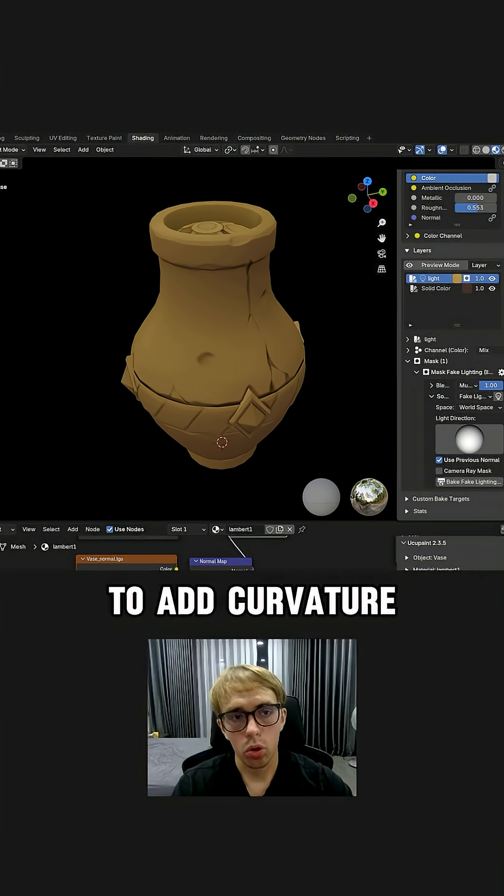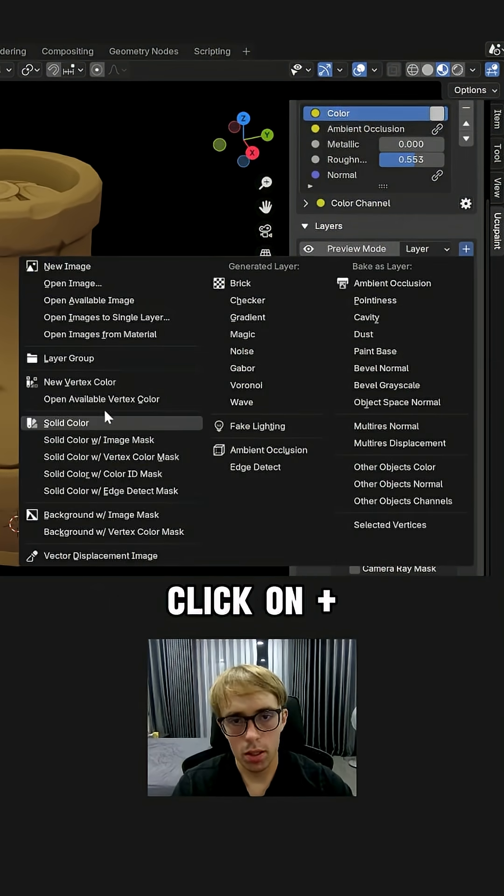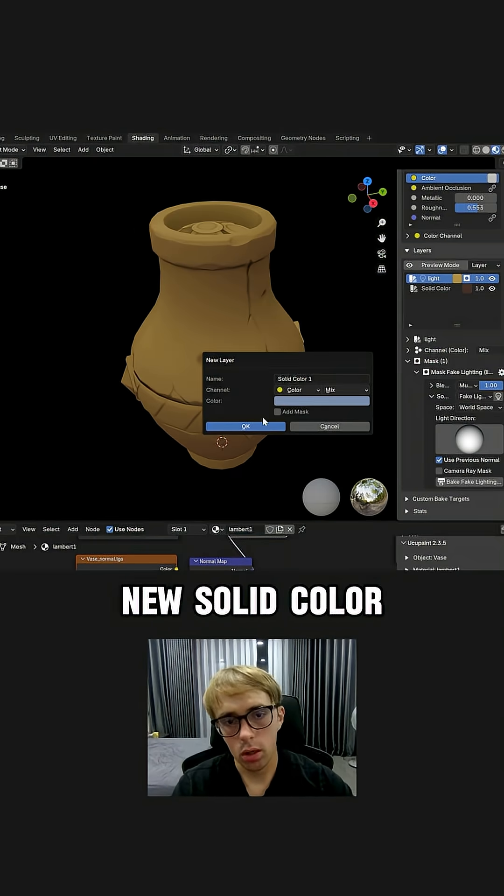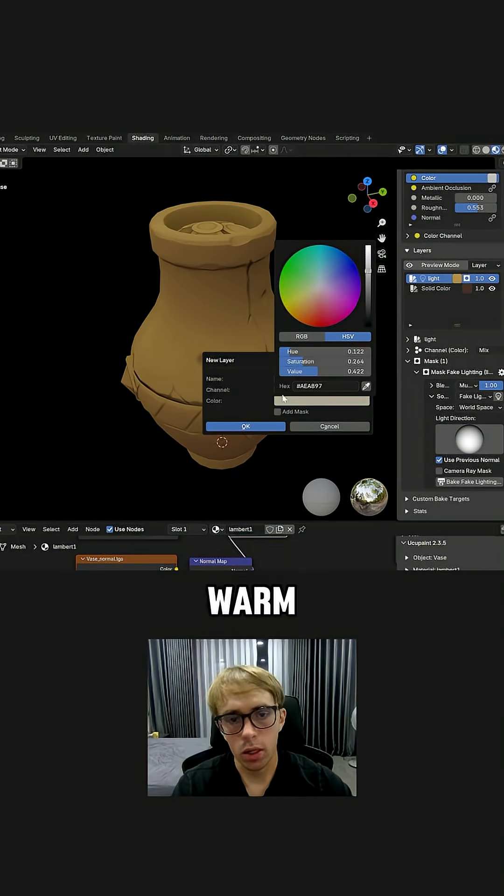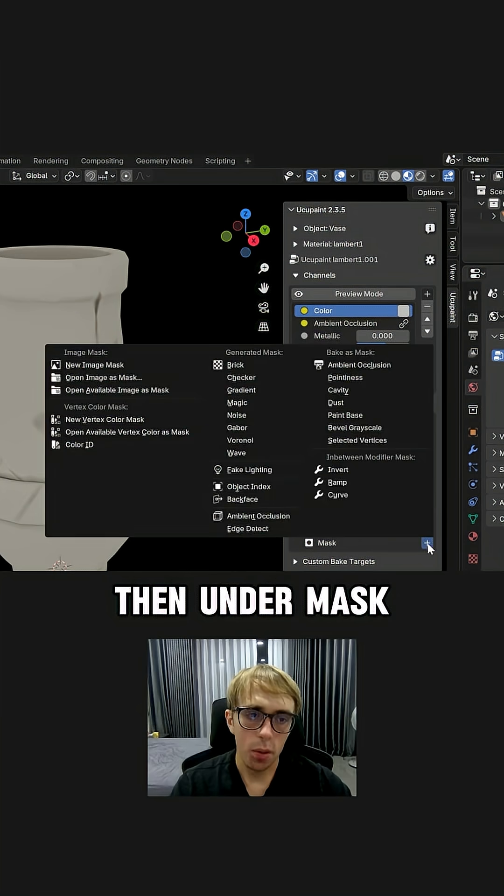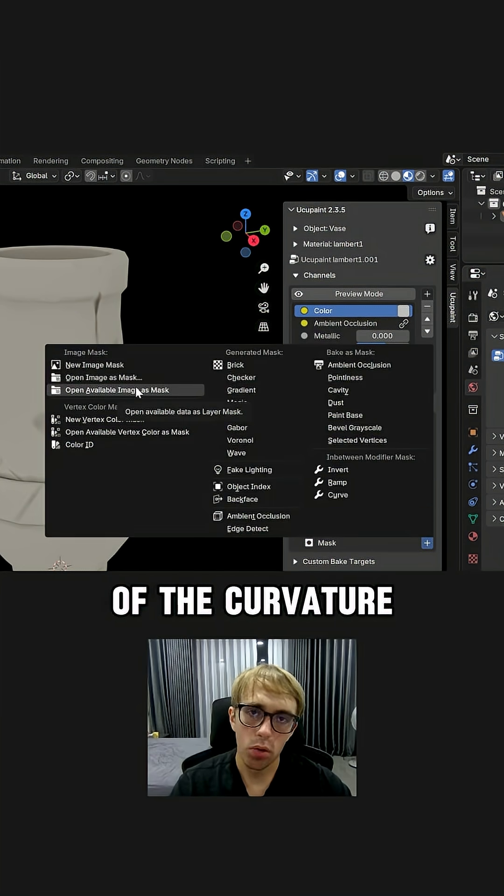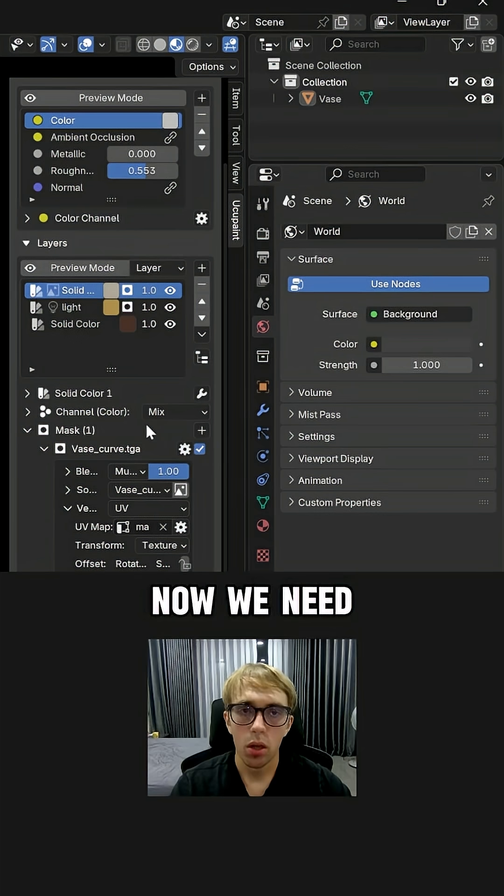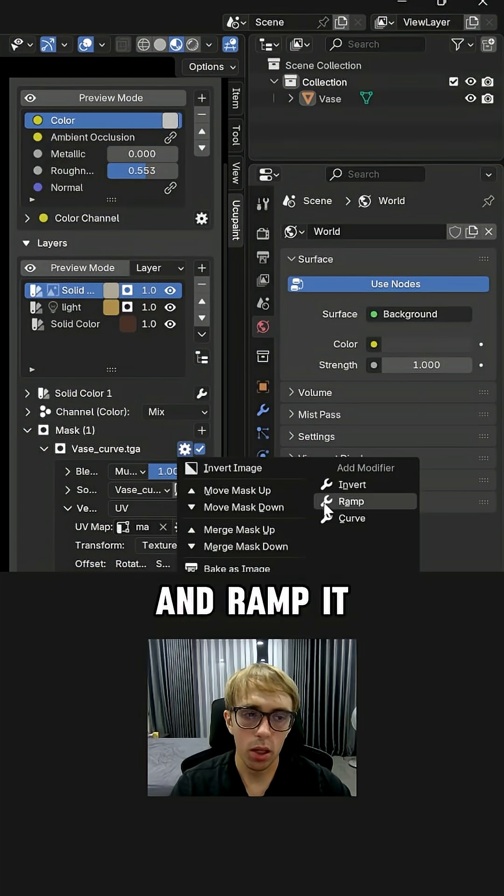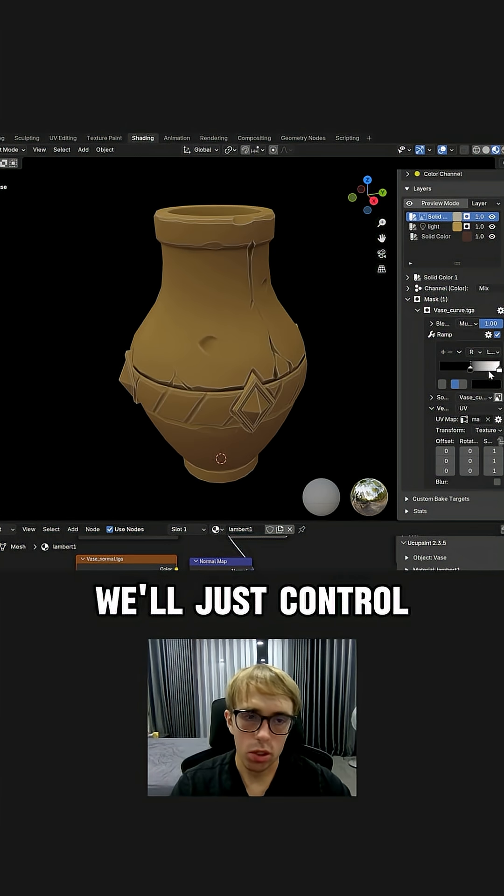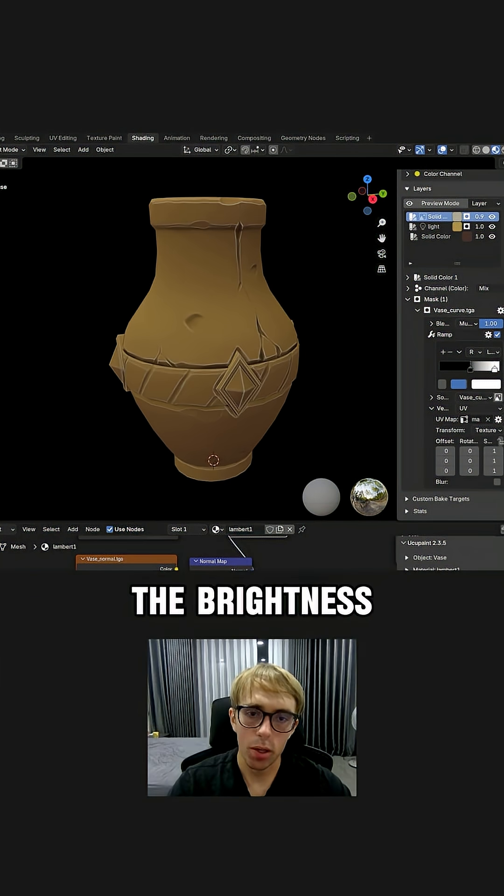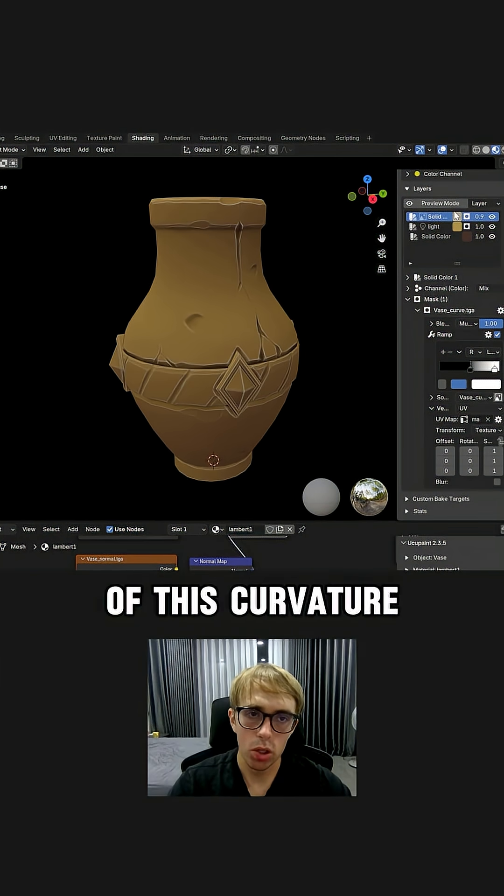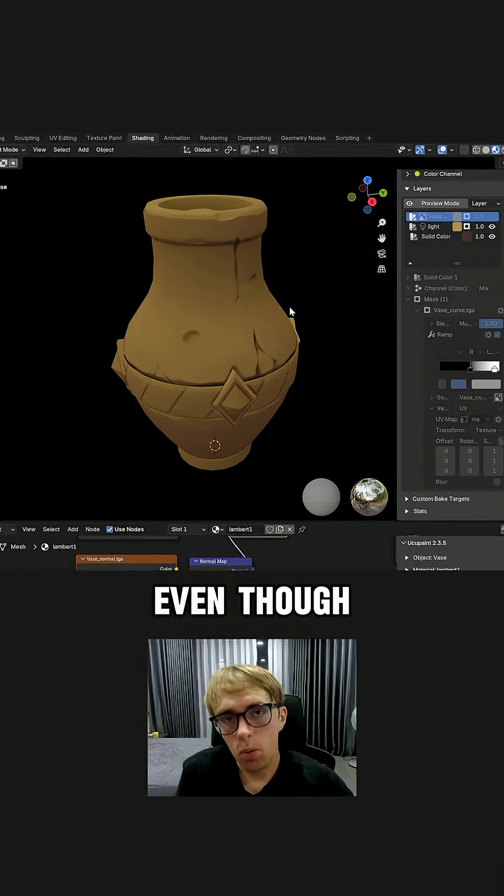If you want to add curvature, you just need to click on plus, new solid color, select any kind of bright warm color like this. Then under mask, you need to open the image of the curvature. Now we need to click on this setting button and ramp it. In this case, we'll just control the contrast of it and later you can control the brightness of this curvature and you can change color as well.